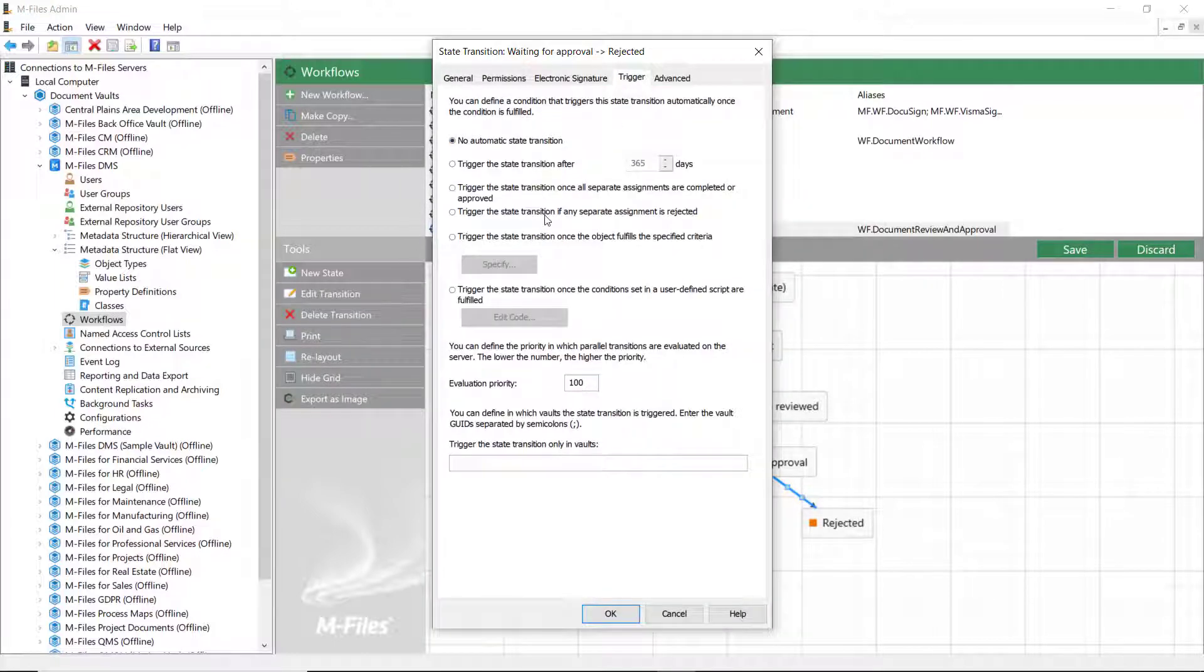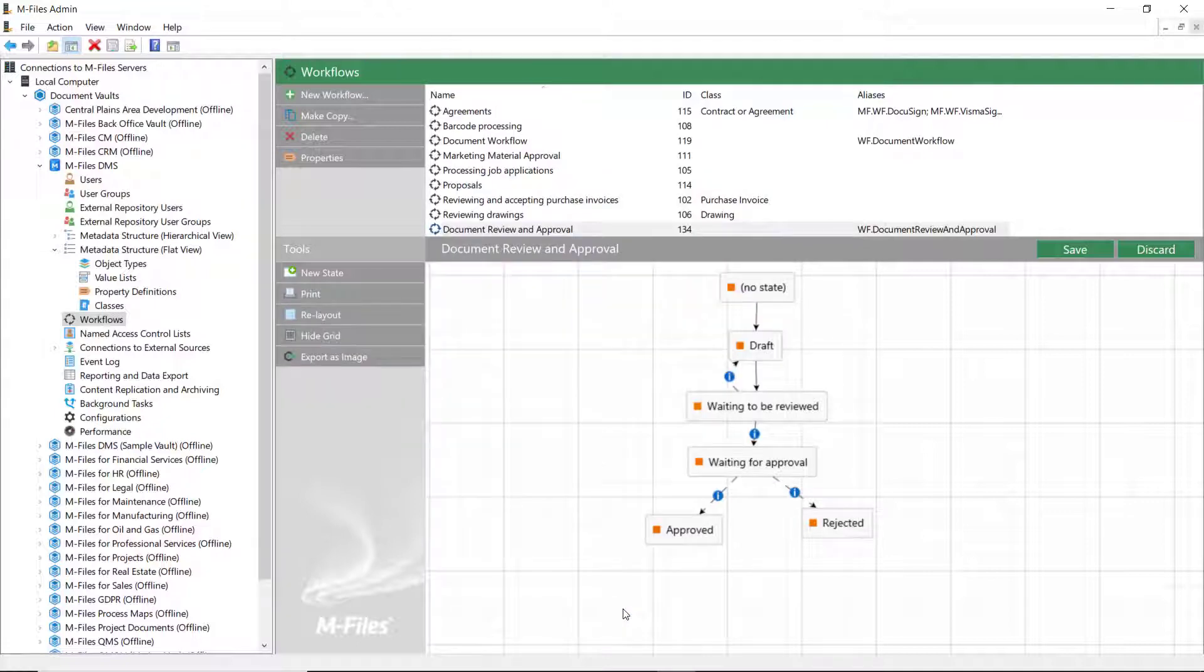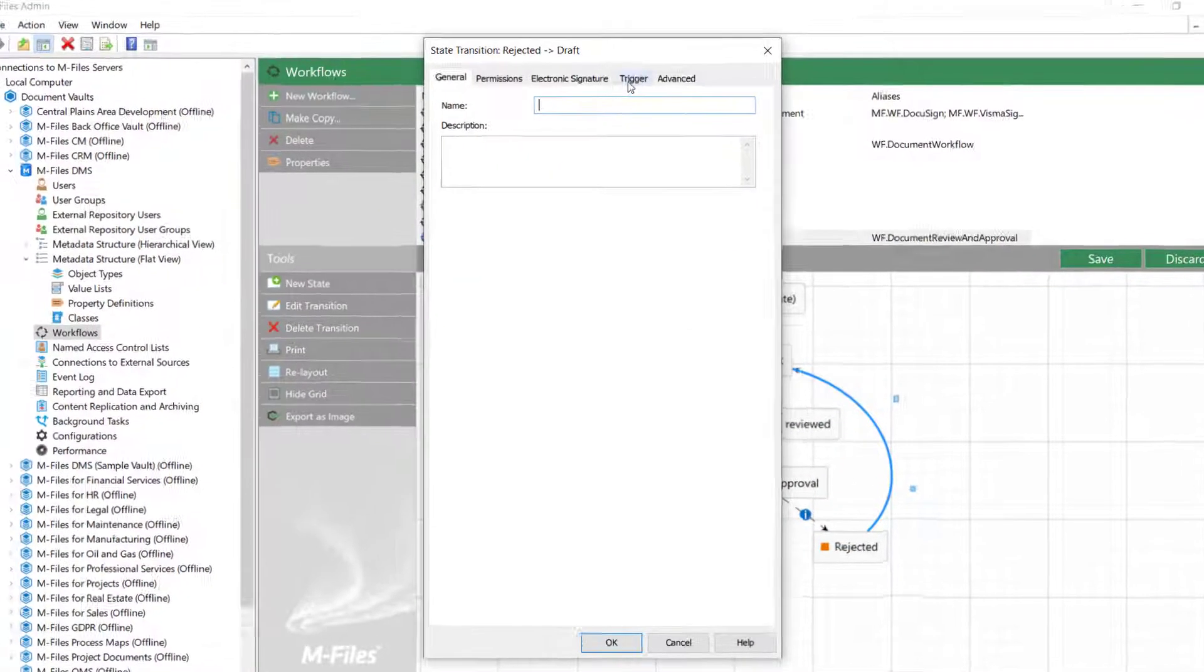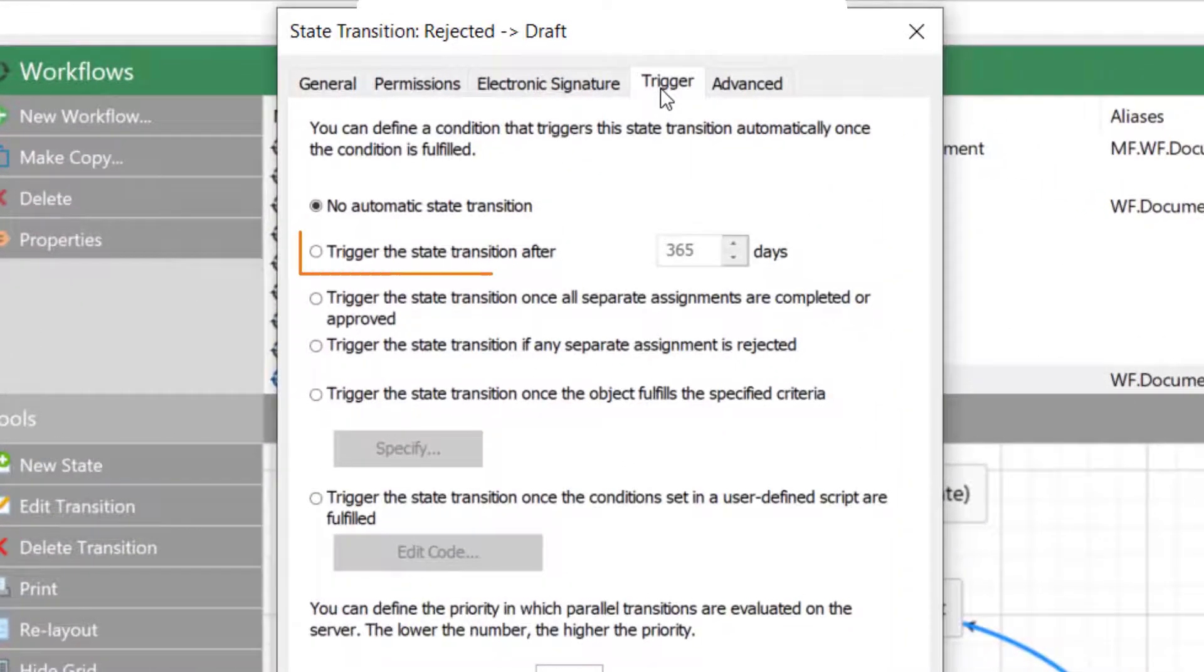Another thing that could be beneficial is to create a transition between the rejected state and the draft state. That'll automatically move the document back to the draft state if it gets rejected by the approvers.